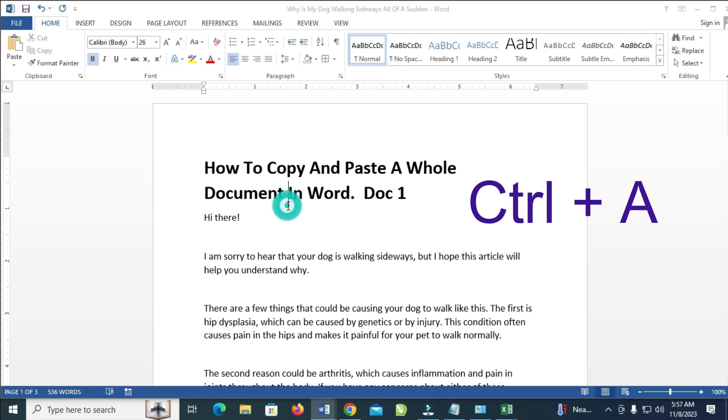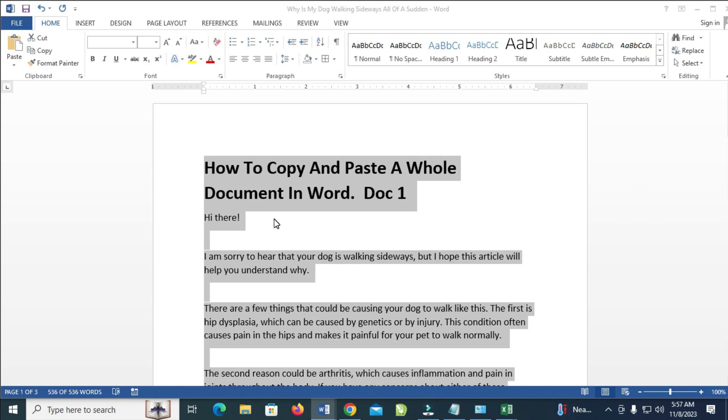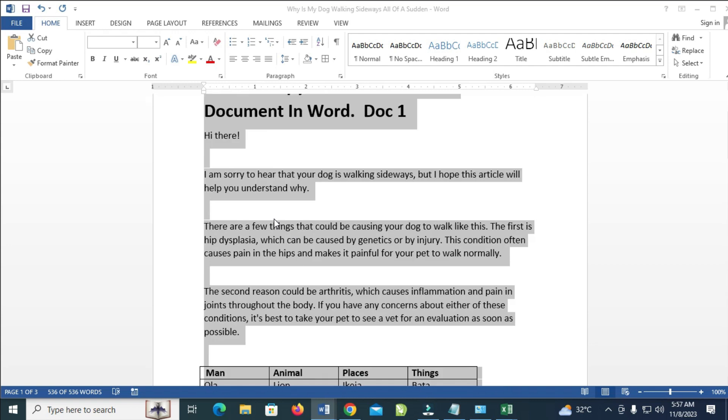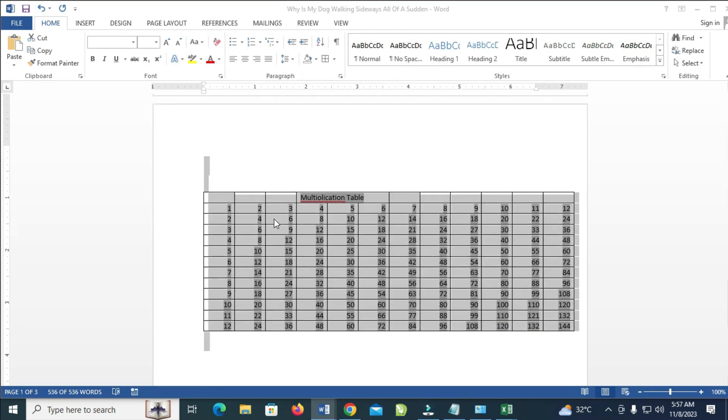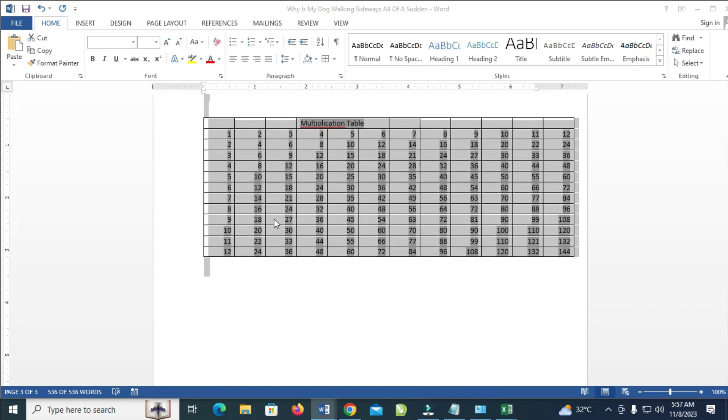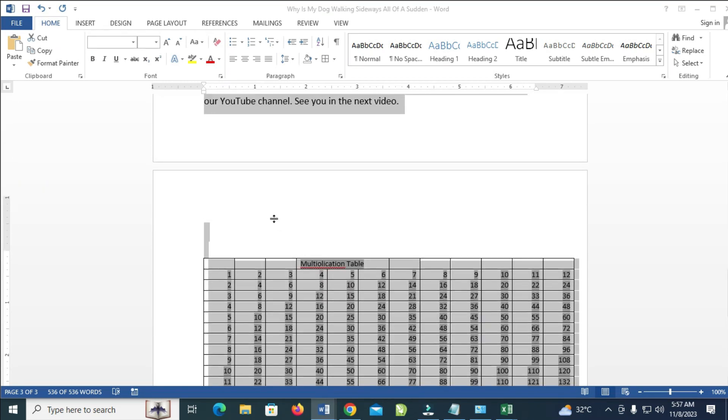What you have to do is press down the Control button on your keyboard and tap on A. When you do that, the whole document in Microsoft Word will be highlighted. As you can see right here, everything has been highlighted.